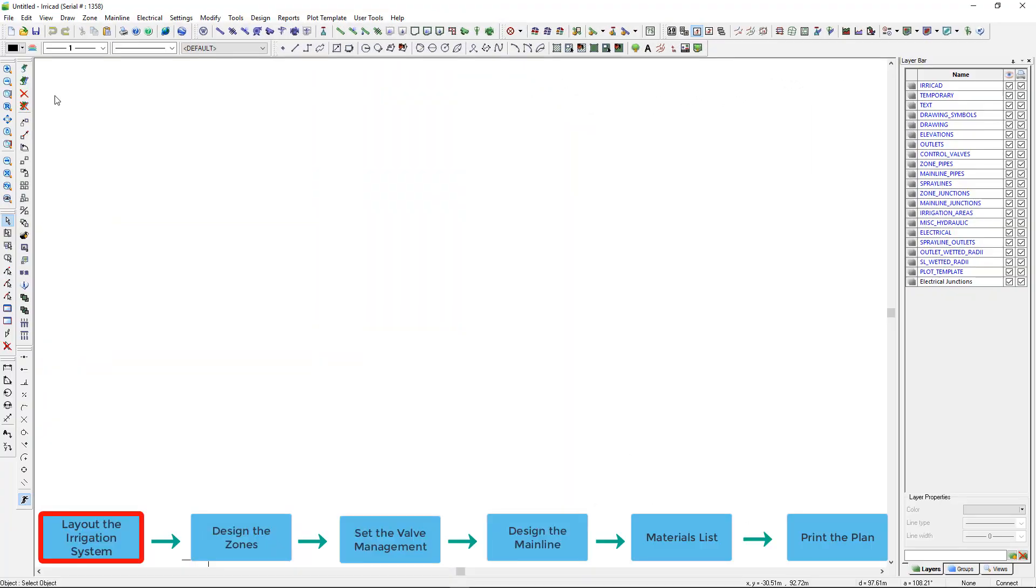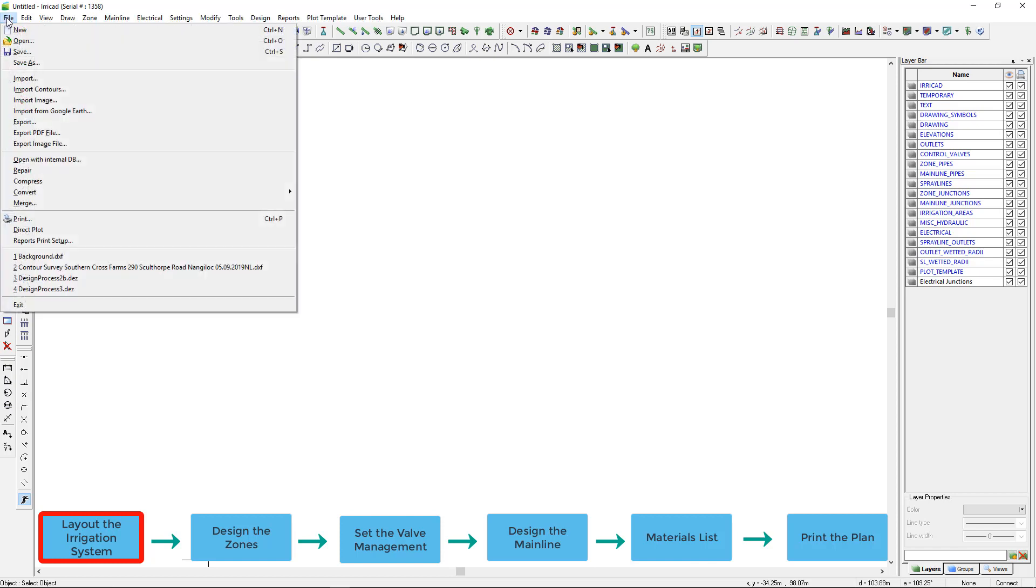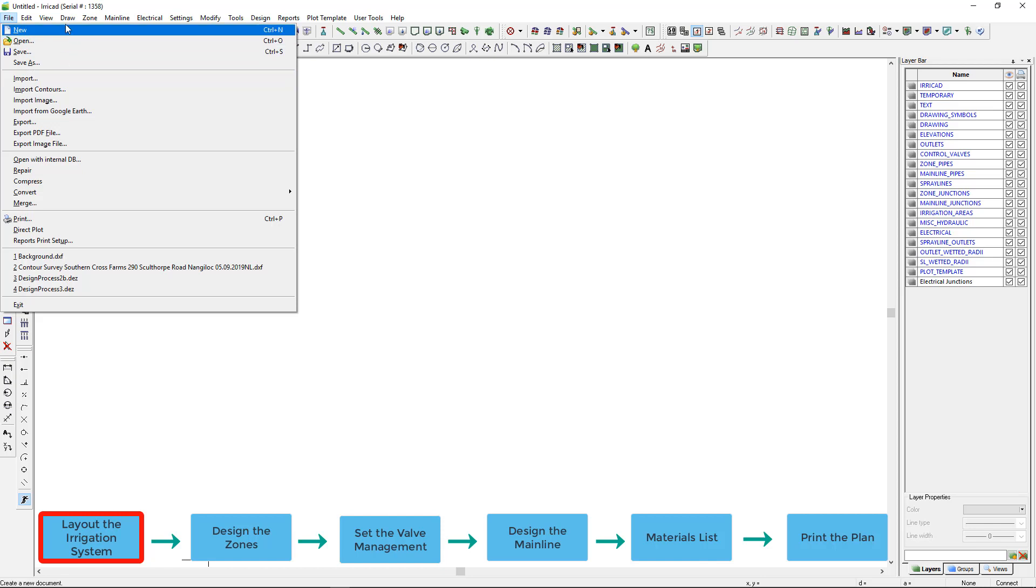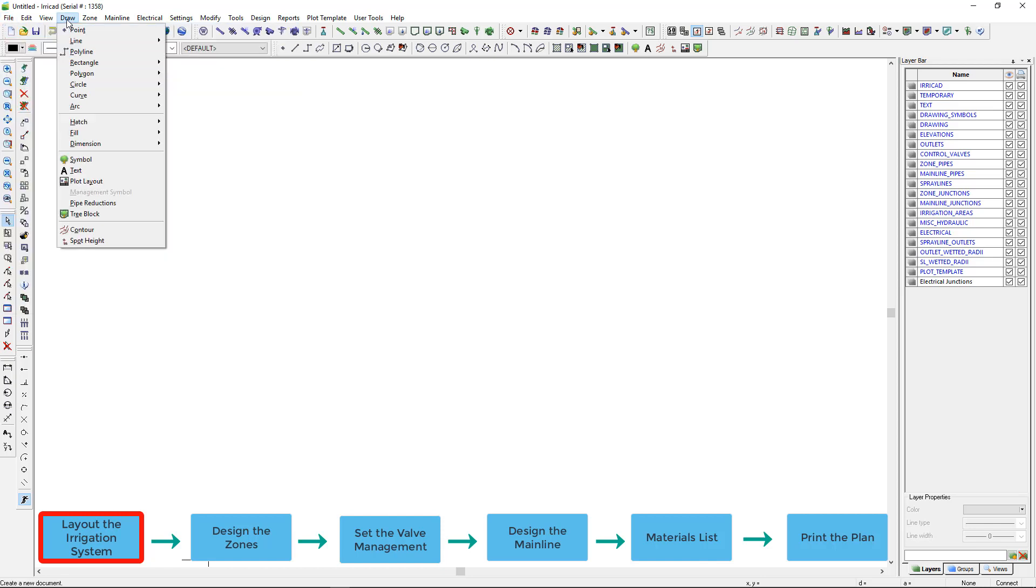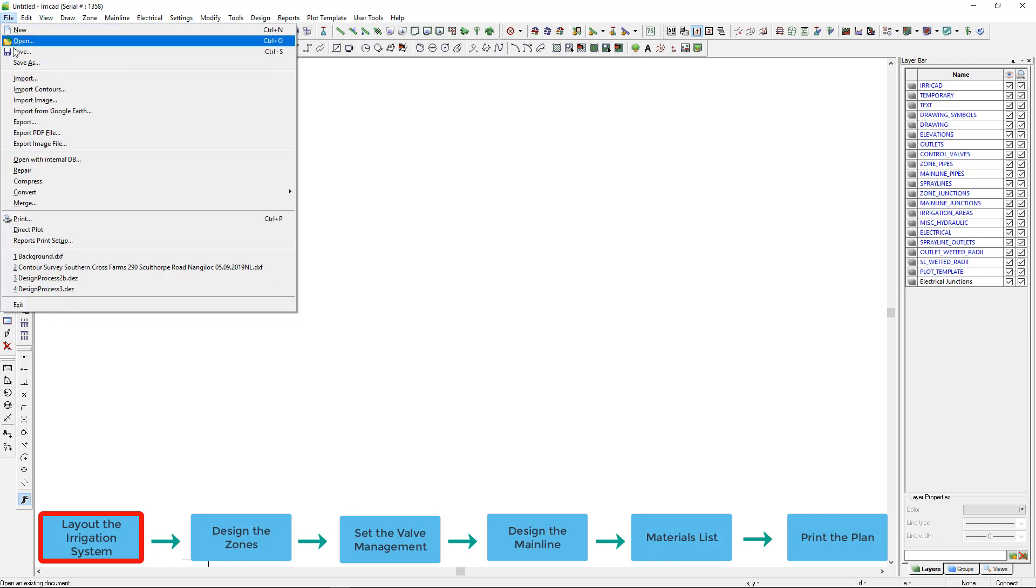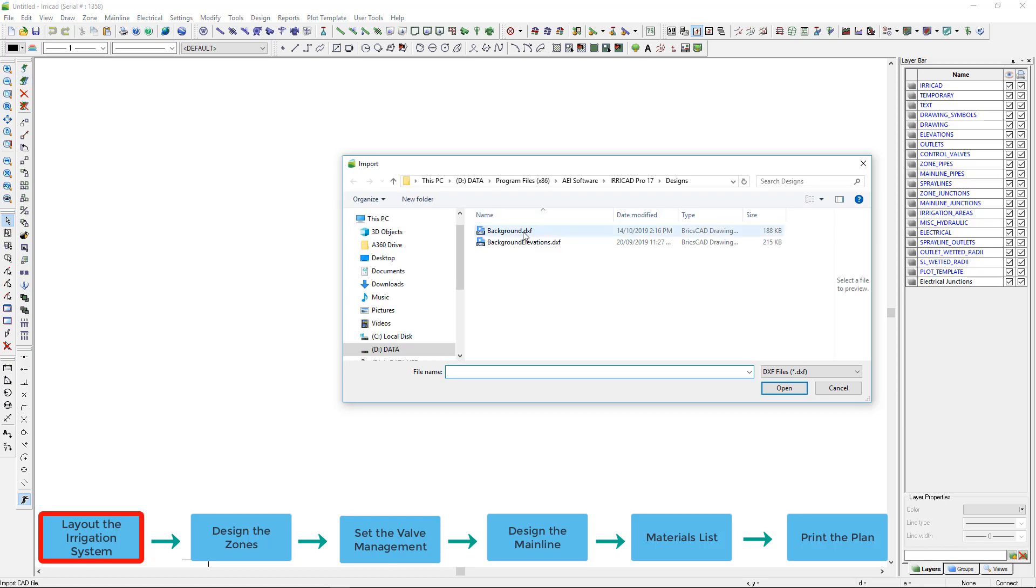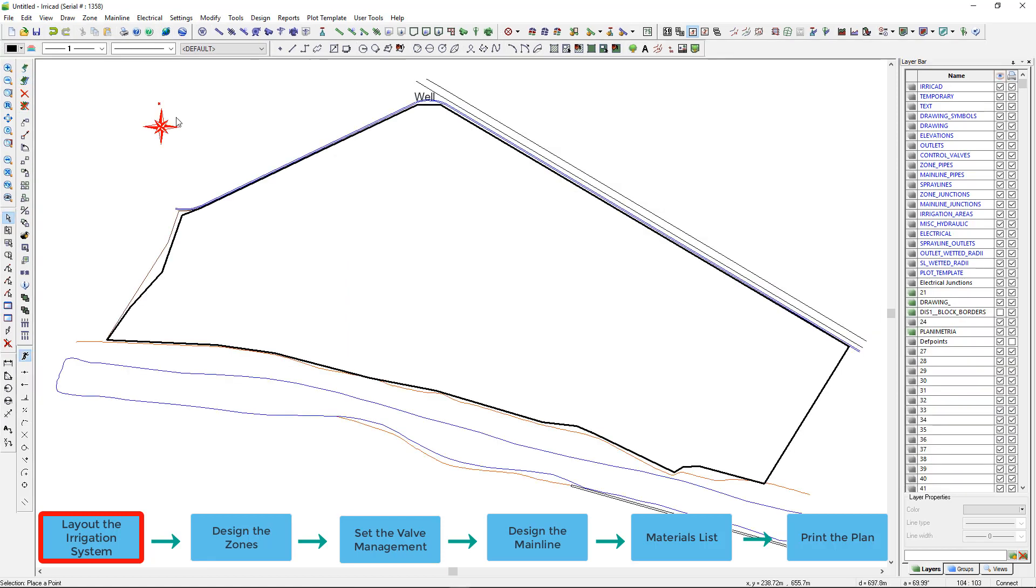Prior to laying out the irrigation system it is usual to start with background and elevation information. The three main ways of obtaining this are: importing files, importing directly from Google Earth, or drawing the background using the drawing tools. I am importing a .dxf file for background and elevation information.